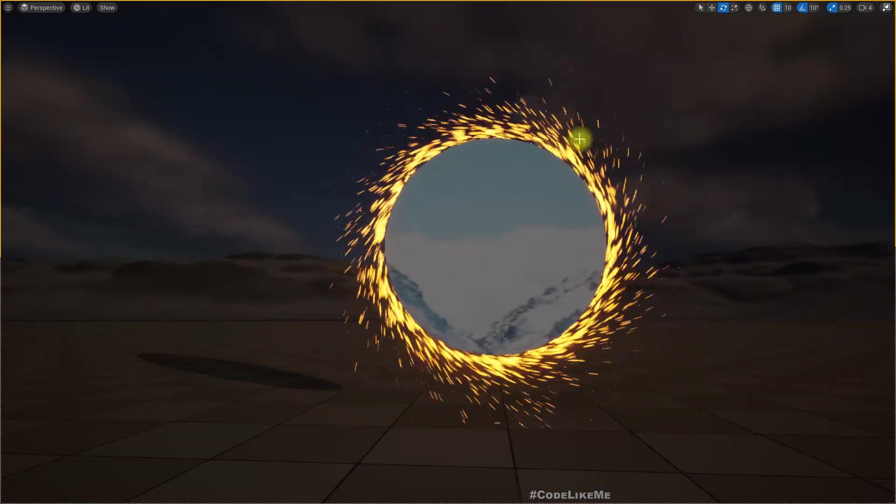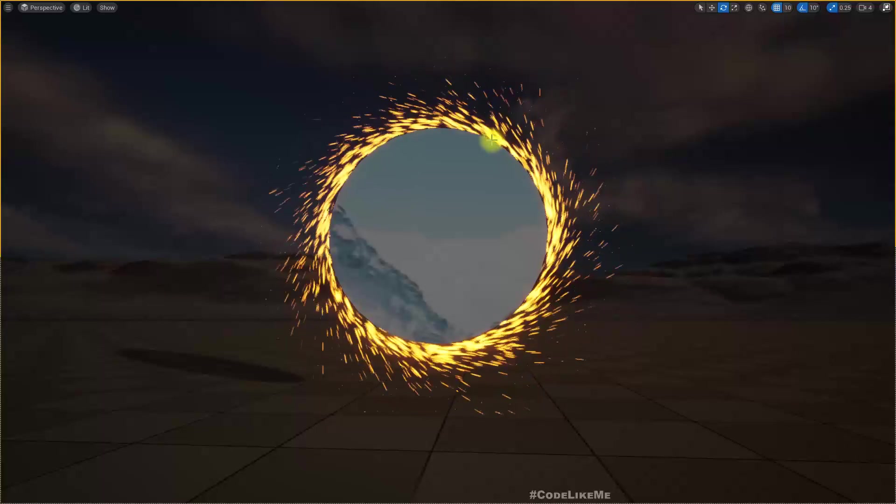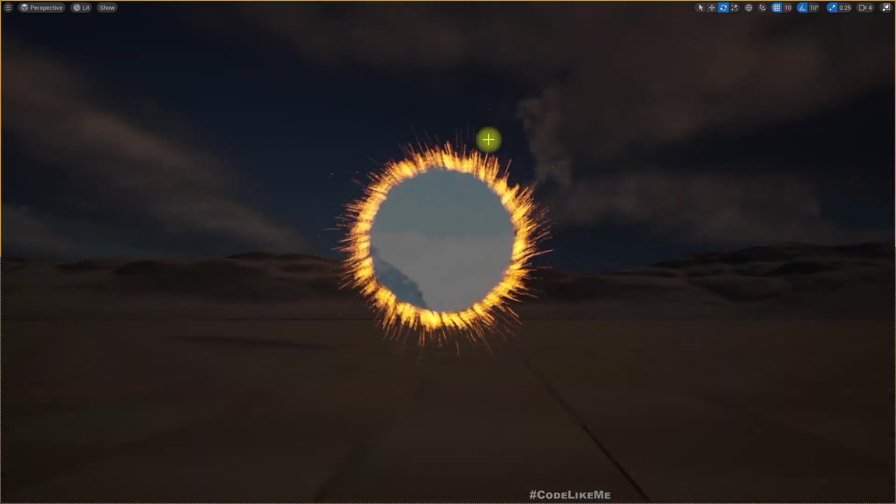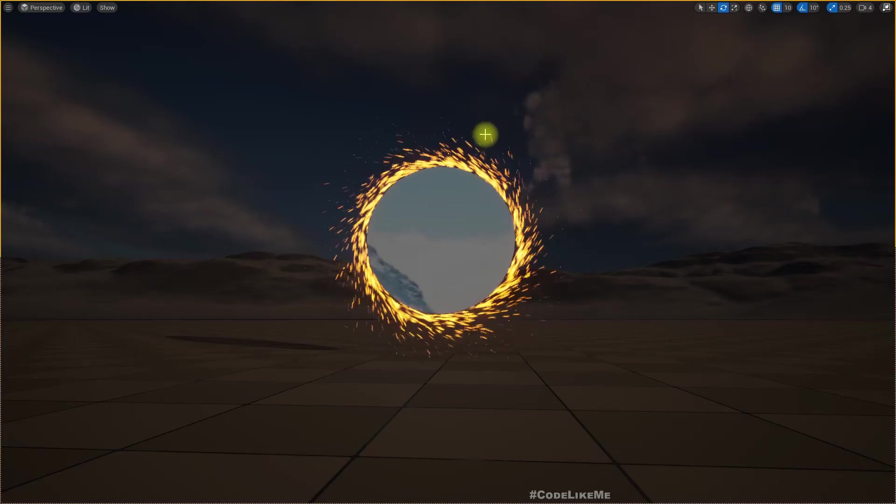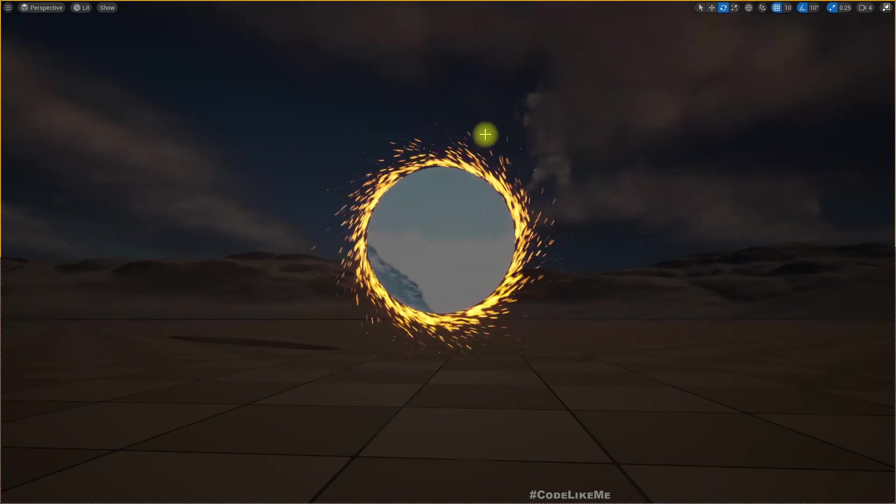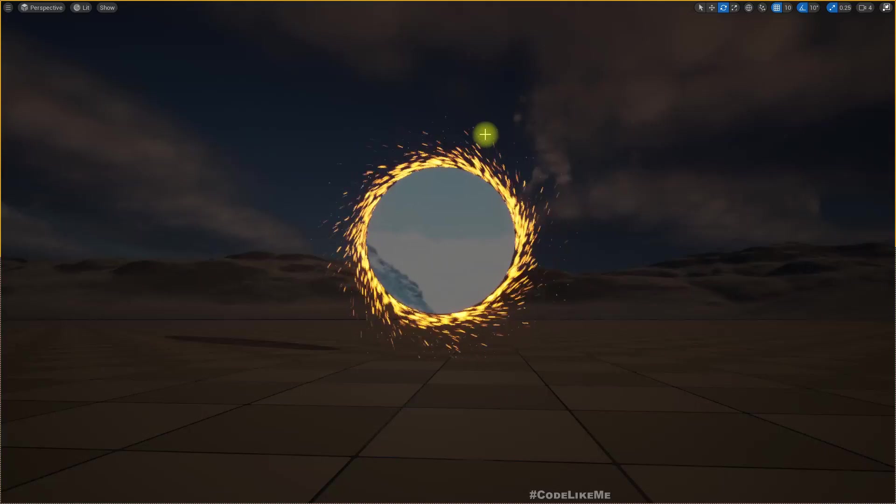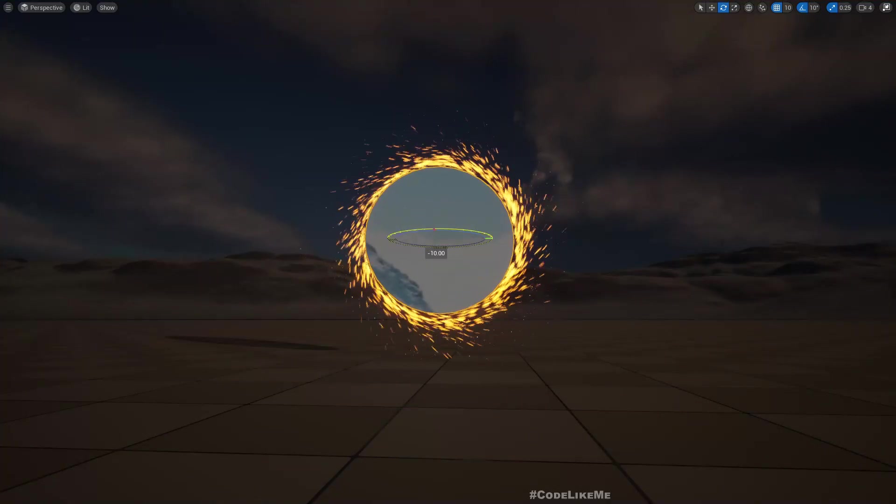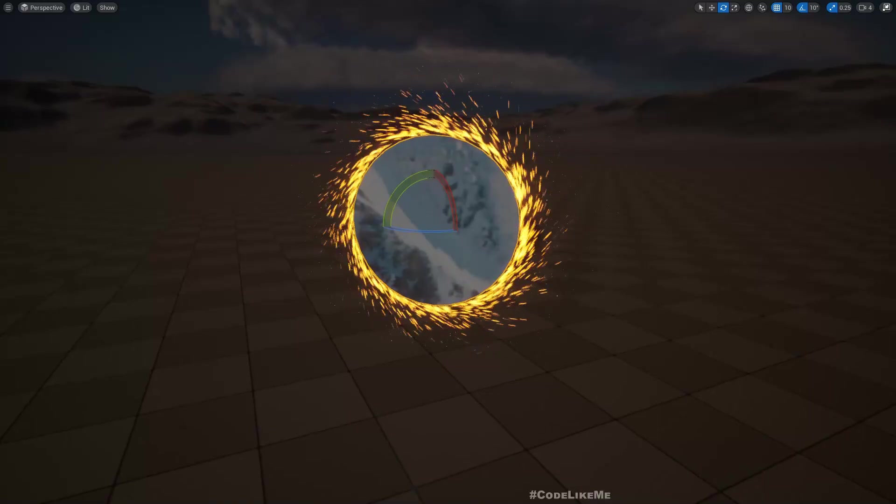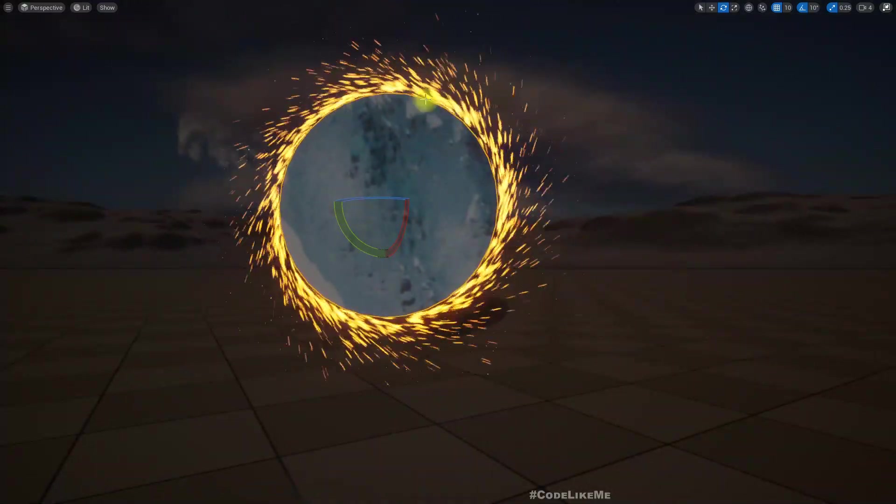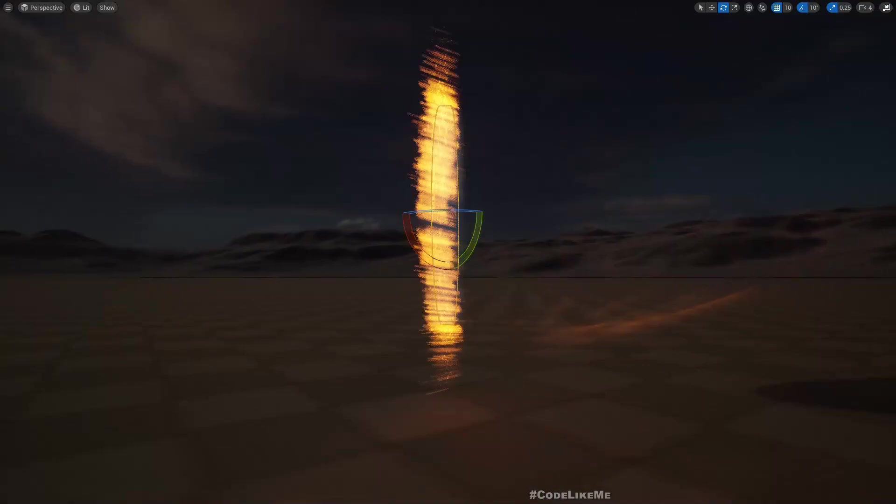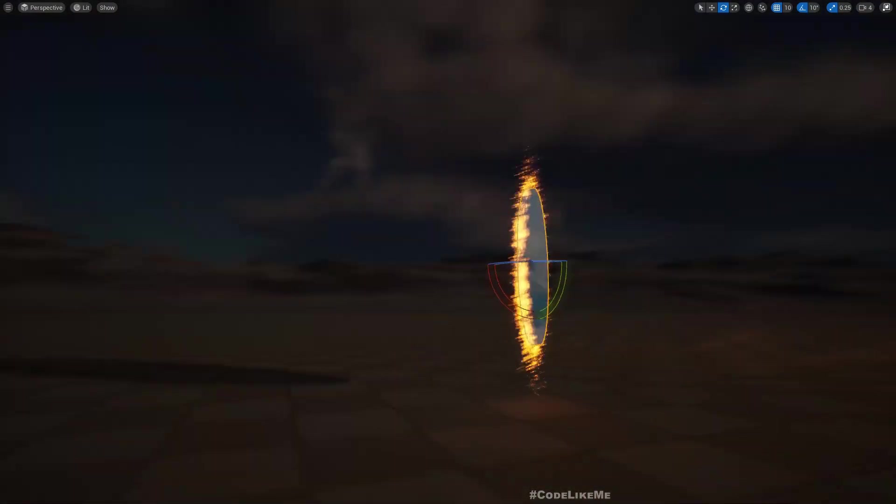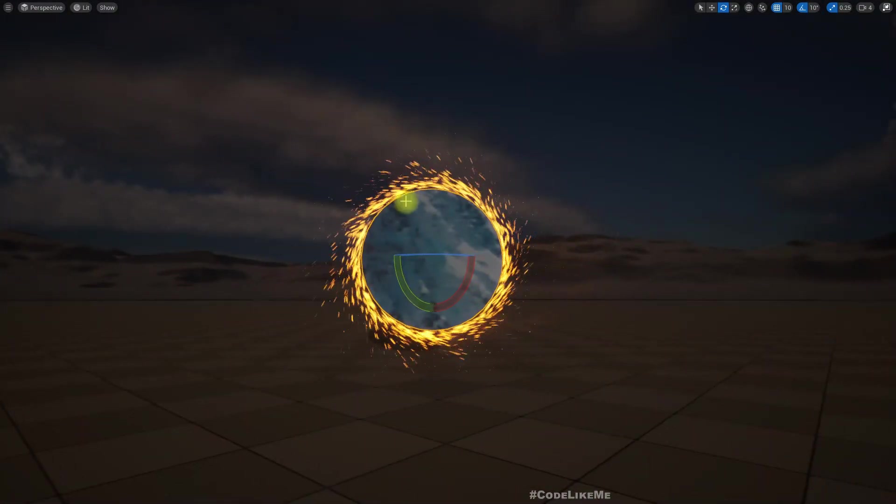Hello everyone, today we are going to work on this Dr. Strange-like particle system. We already worked on the same thing in Unreal Engine 4, and there were some drawbacks. For example, if we rotate it, it didn't work correctly—the particle speeds or velocities didn't react properly.